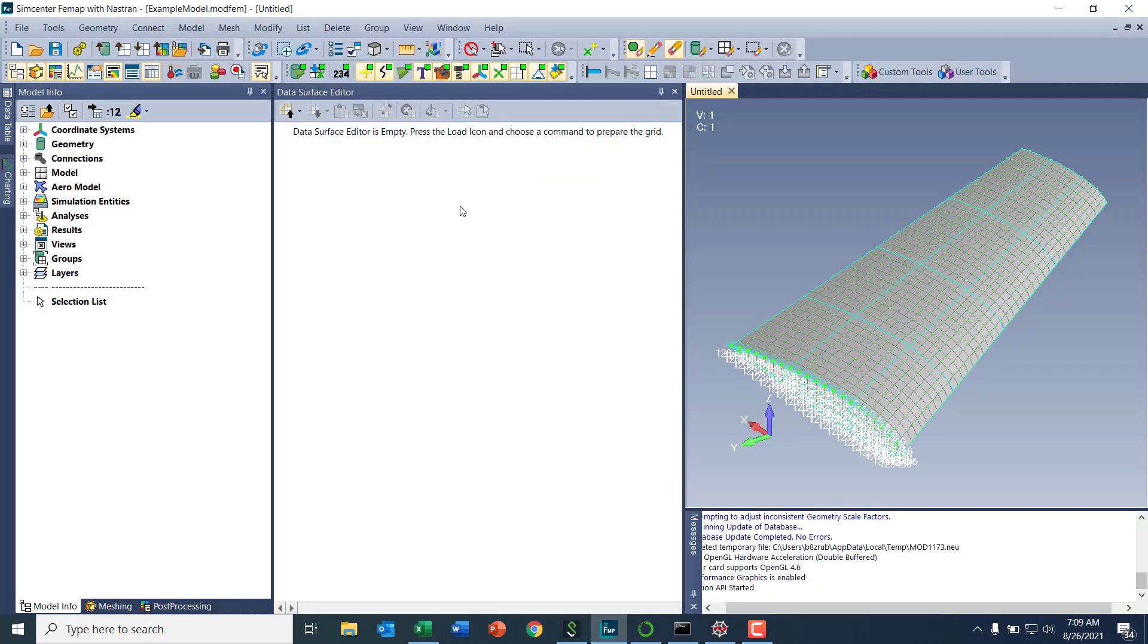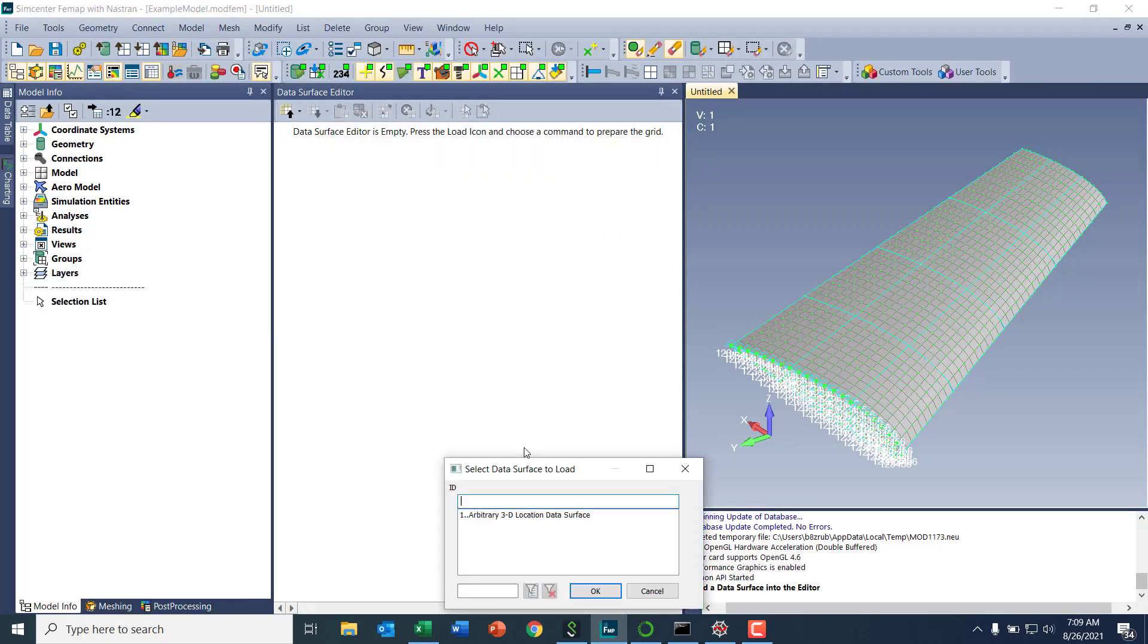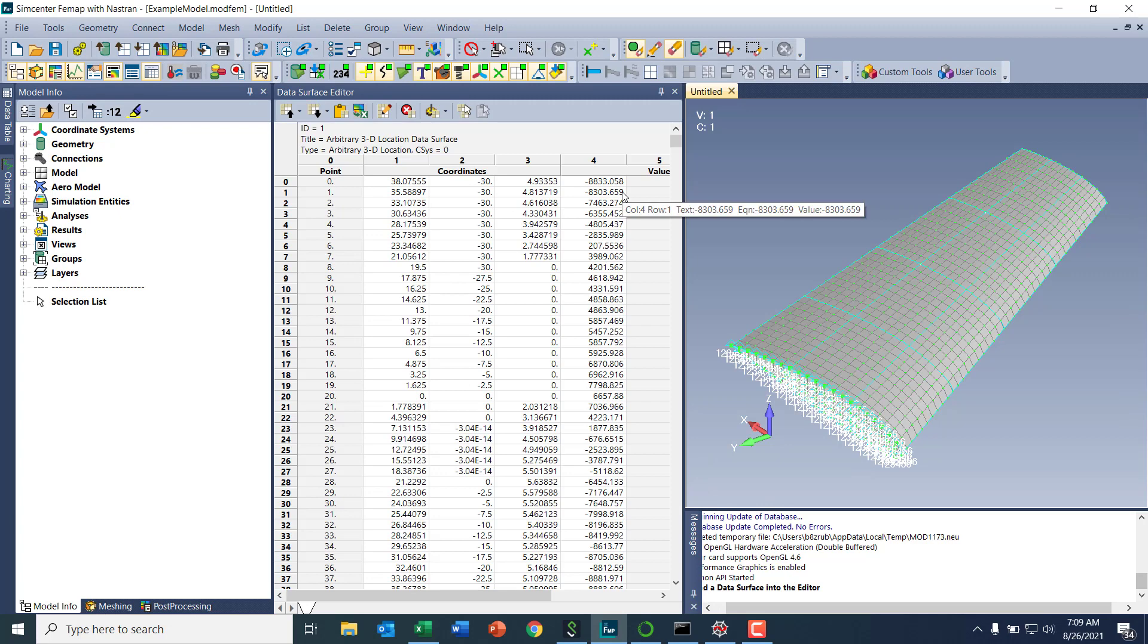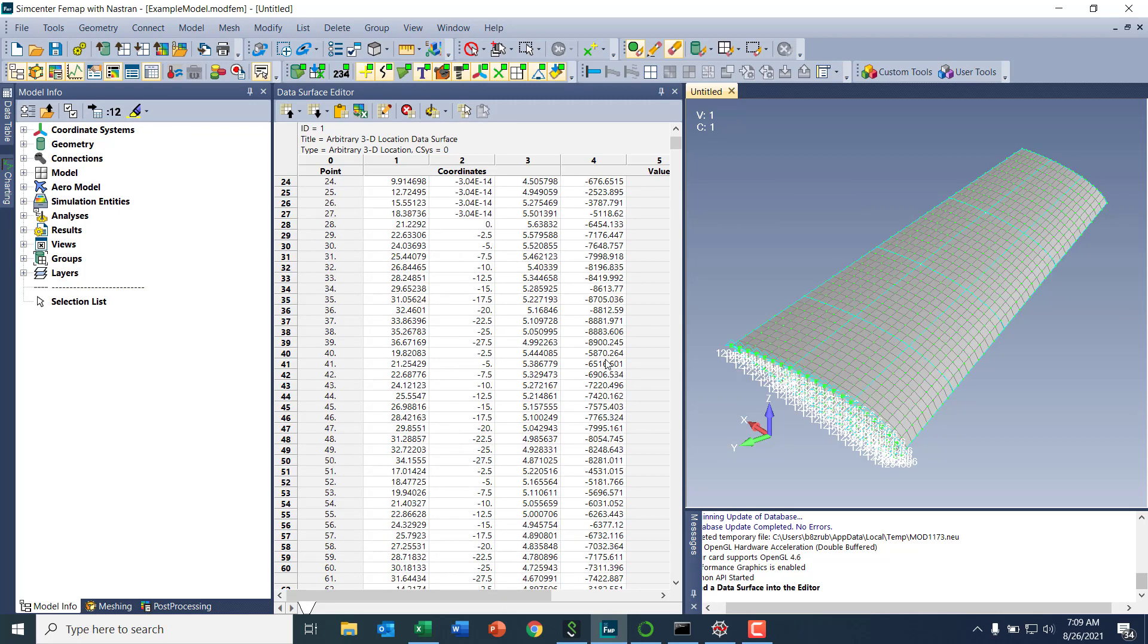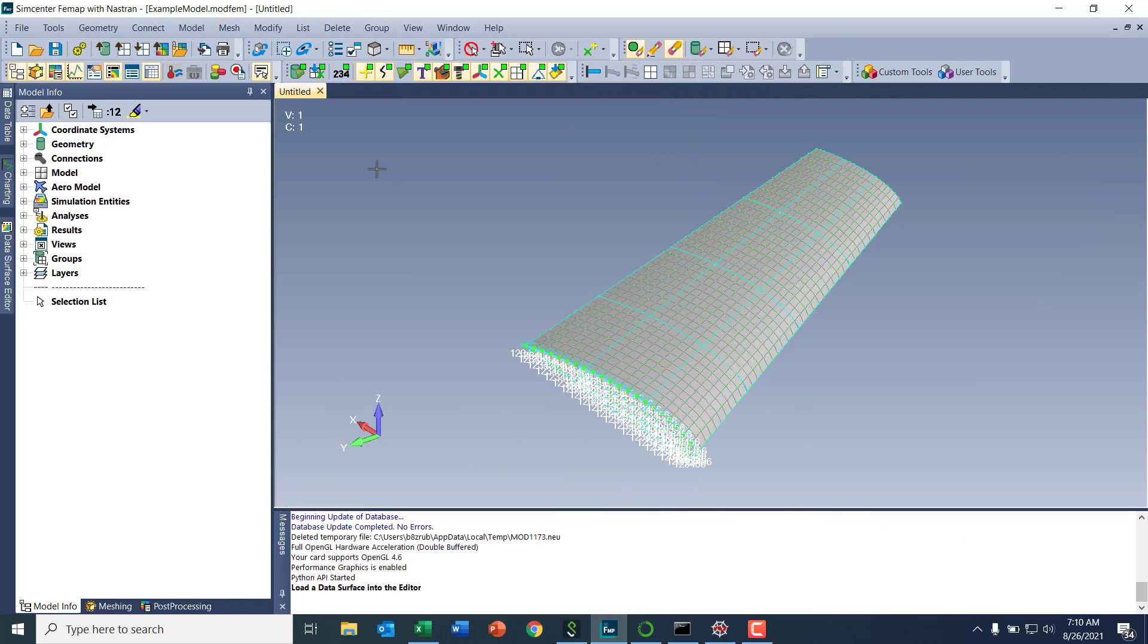Now I'll jump back into Femap and I can go ahead and load my data surface that was created. I see all my coordinates followed by the pressure values on the side there. So I'm just going to hide that there.